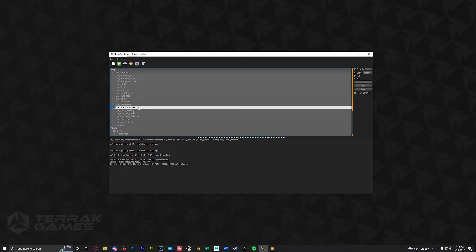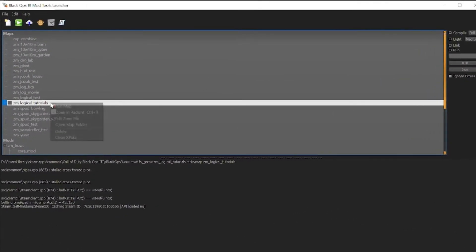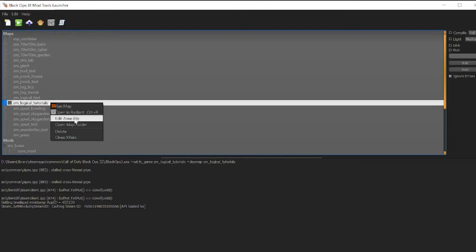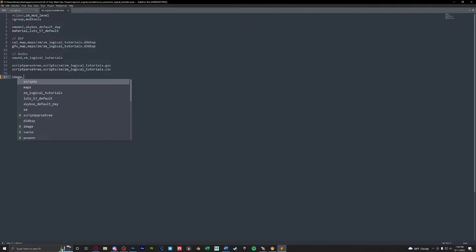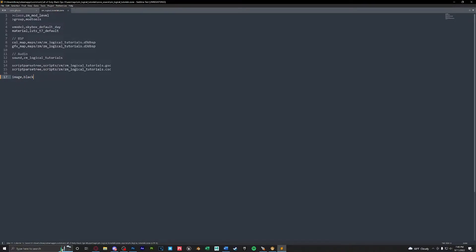Last but not least we want to right click our map in the launcher and hit edit zone file. All we need to do now is add in the loading screen image that we've added into APE before with the same exact name. So to do that we're going to type in image comma black. Save this and close it.